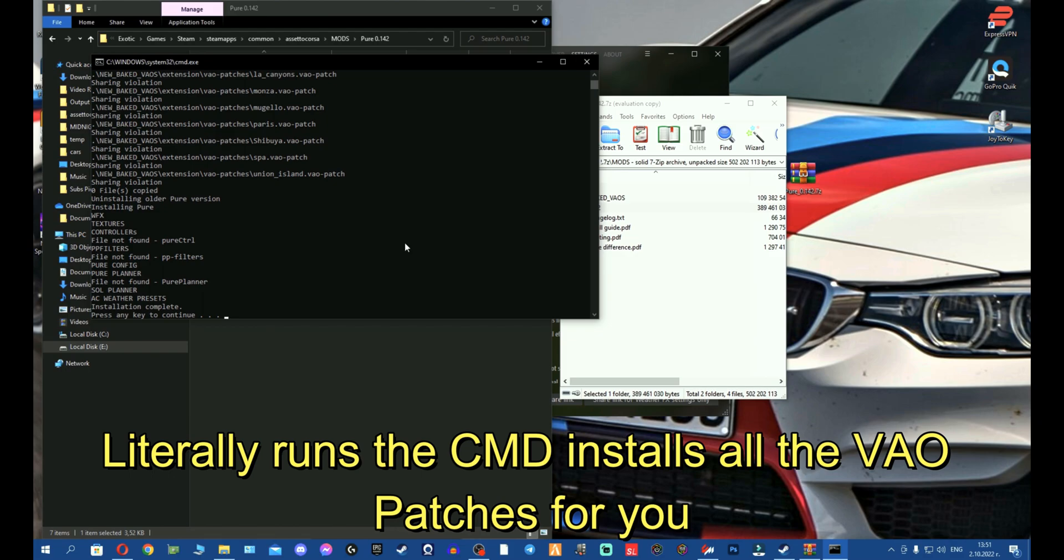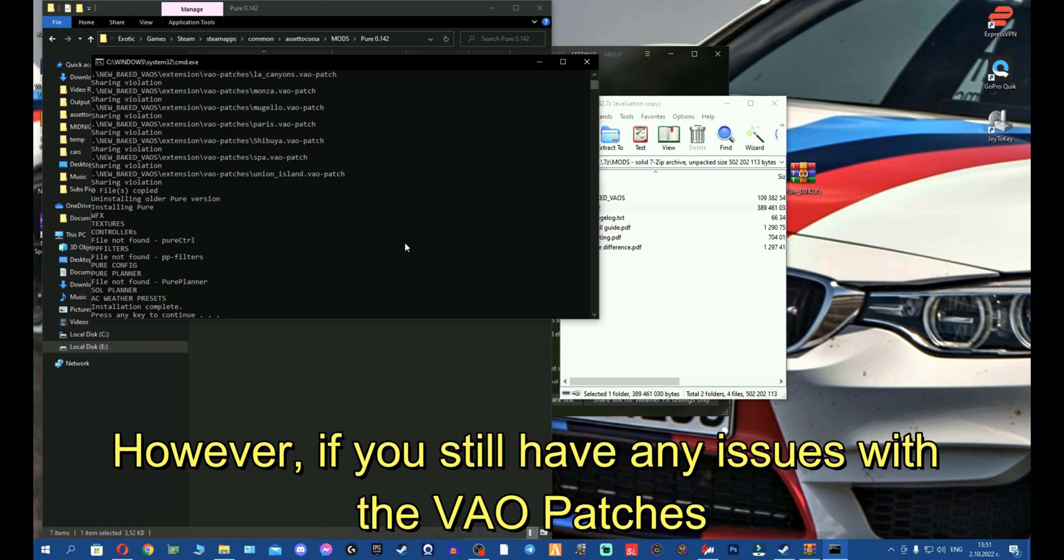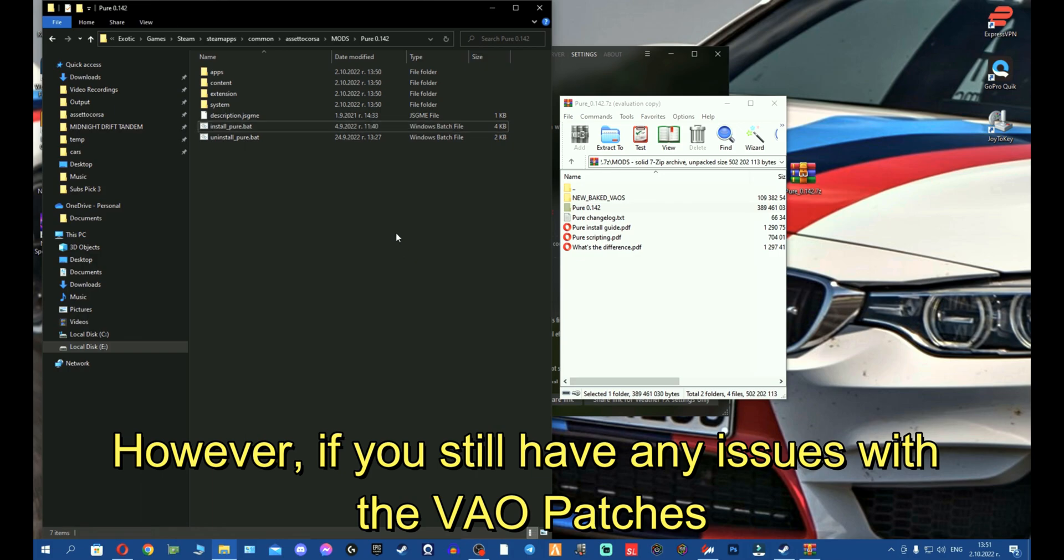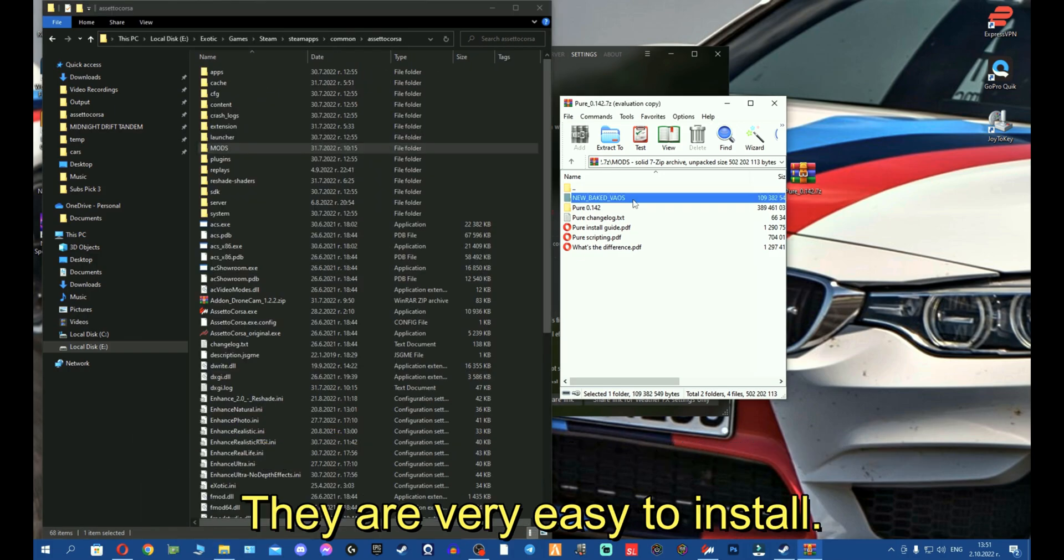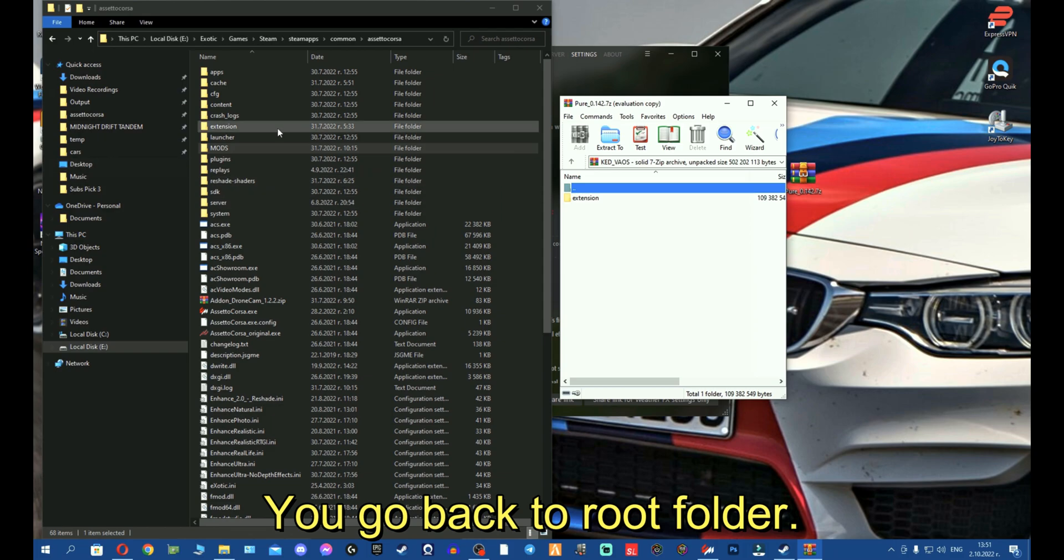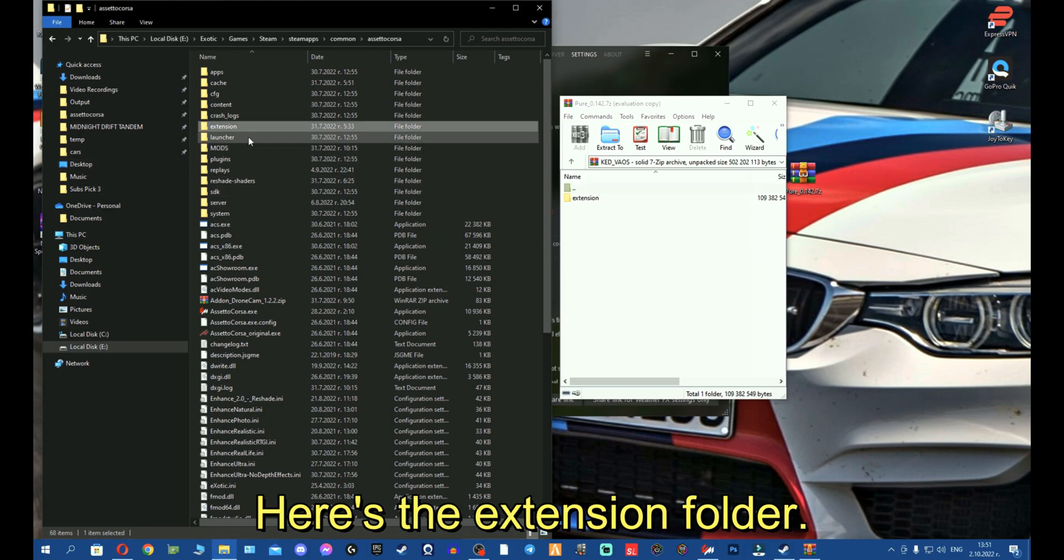It runs the CMD and installs all the VAO patches for you. However, if you still have any issues with the VAO patches, they're very easy to install manually. You go back to the root folder. Here's the extension folder.